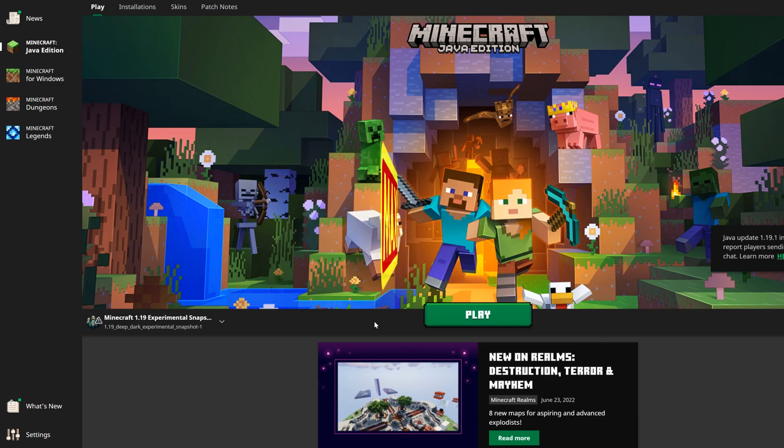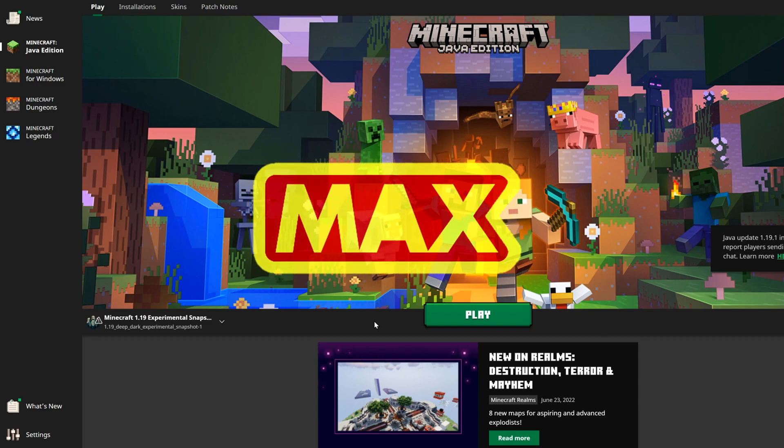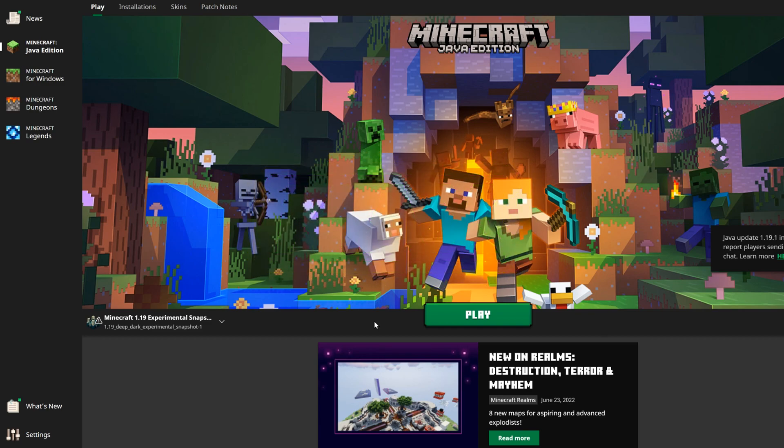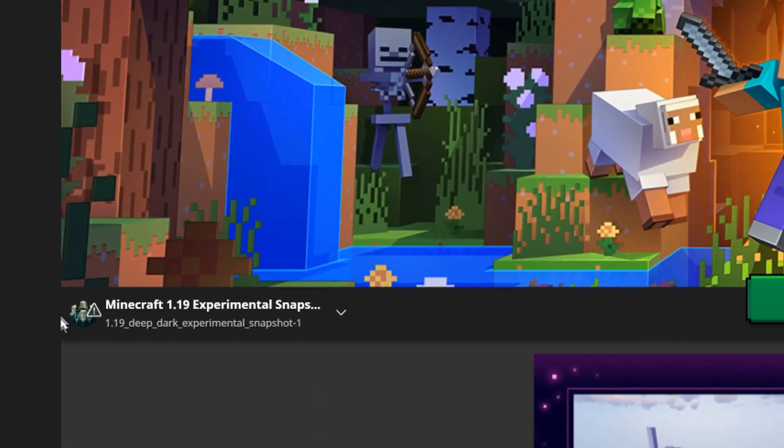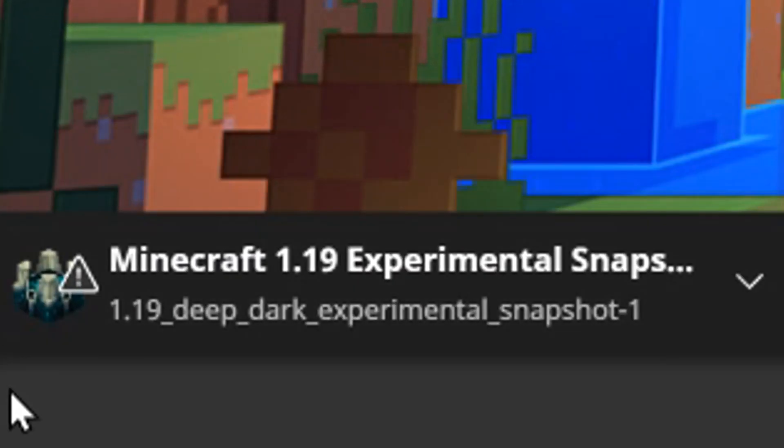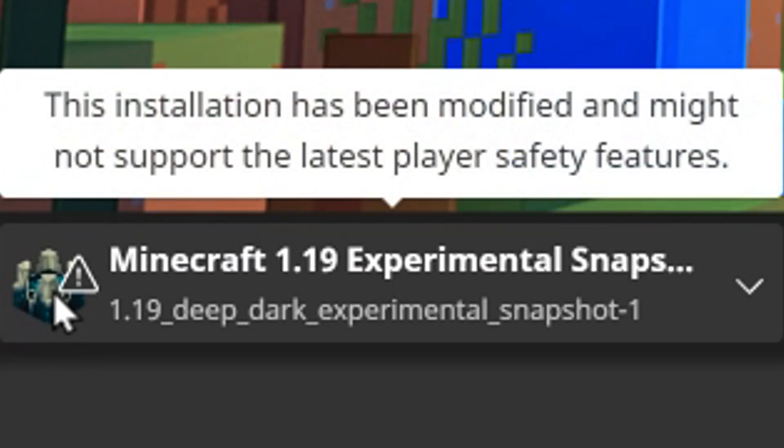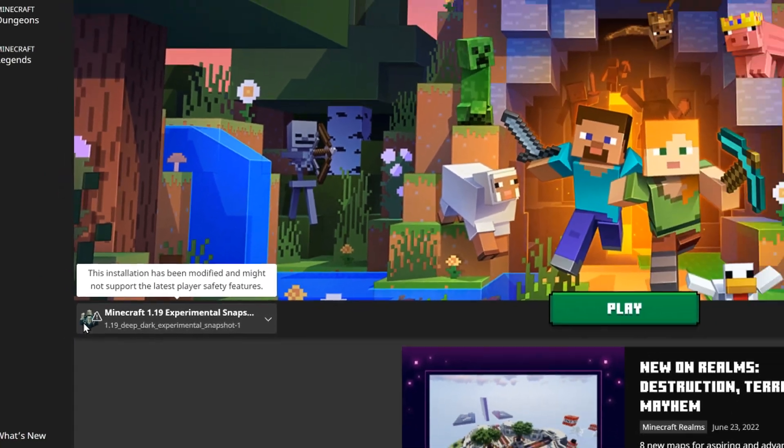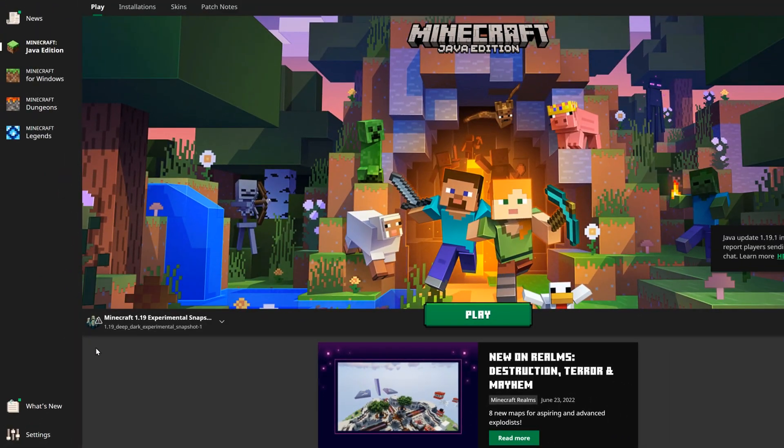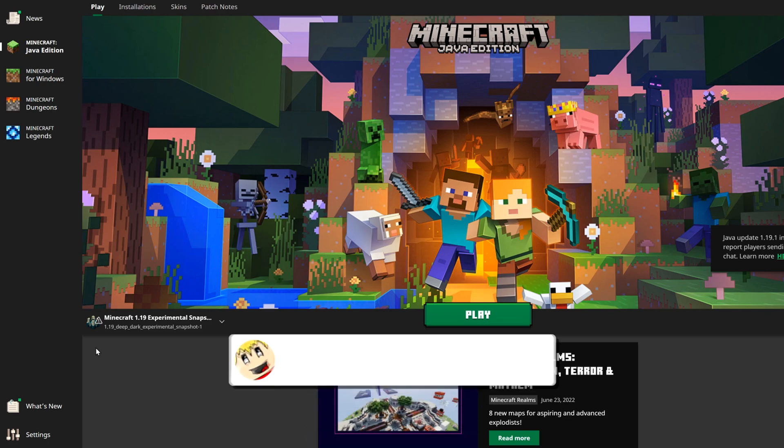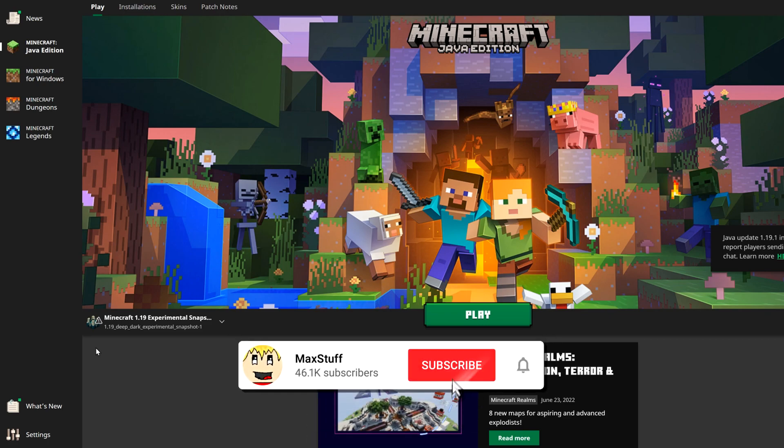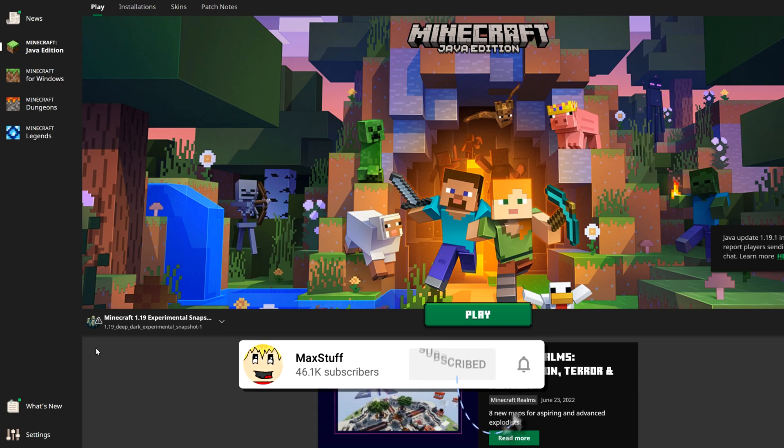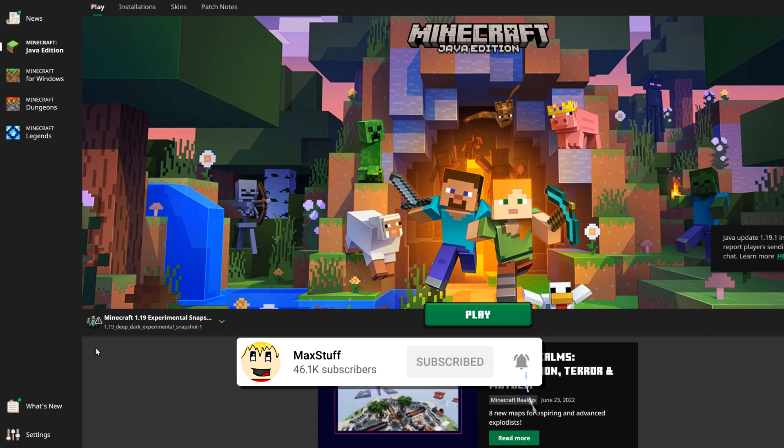Hello everybody, welcome back to another video. In this video I'm going to show you how to get custom installation icons like the one I have over here for your Minecraft Java Edition launcher. If you like Minecraft videos like this one, then please make sure you leave a like and subscribe to the channel for more Minecraft tutorials just like this one.